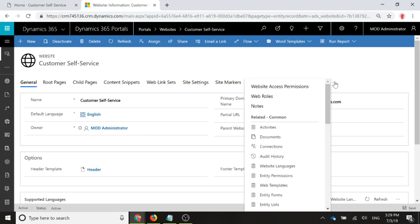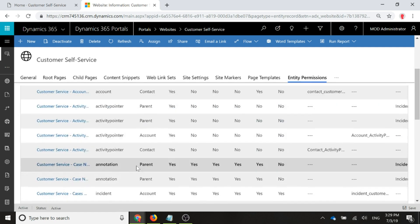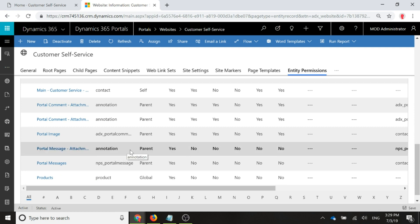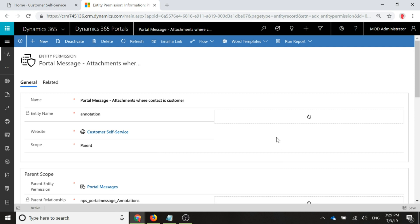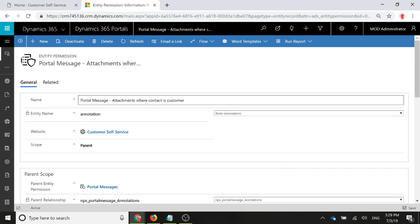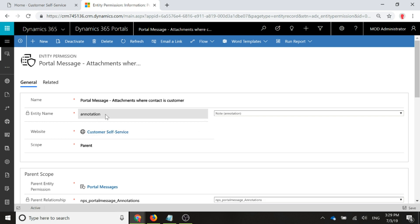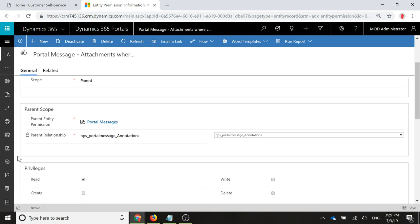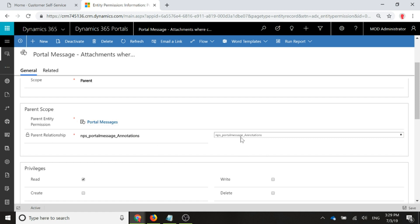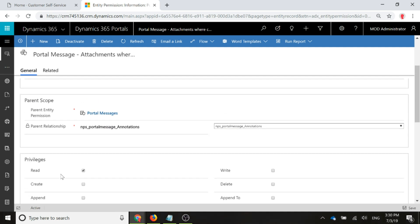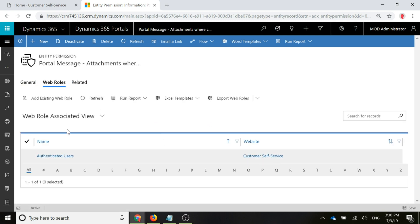The next one is if we go back to our entity permissions, we need to have one for our portal message notes or annotation is the actual database entity name. We can see here we've got portal messages attachments where the contact is customer and we are setting that as the note or the annotation. The scope is set as parent and the parent entity permission is portal messages and the link is between portal messages and the actual annotation themselves. Again, we need that to be just a read only privilege. We don't need to do anything else. Also, just make sure that you look at the web roles and make sure that you've got it set up so that whatever web role you're using, whether it's just the authenticated users or you've got specific ones, then make sure that you have assigned a web role to that as well.